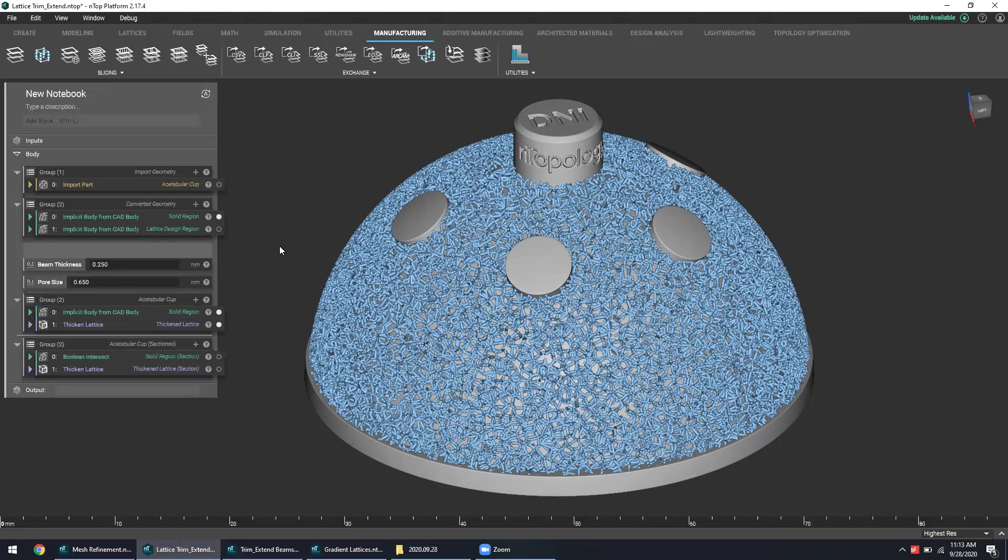Regardless, nTop platform offers quite an array of capabilities that can really make an impact on the end result as well as the design workflow itself.